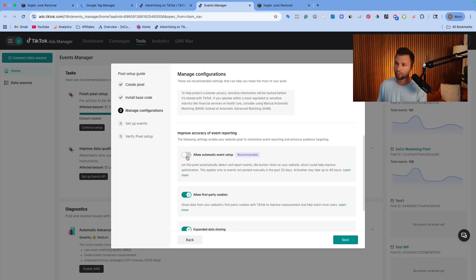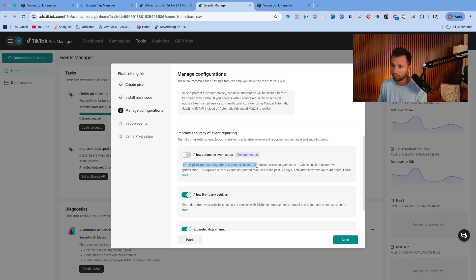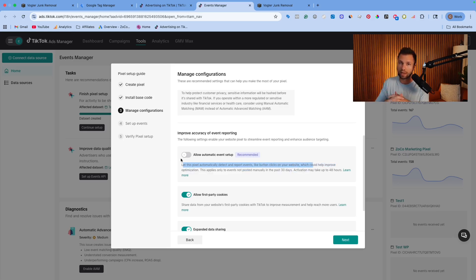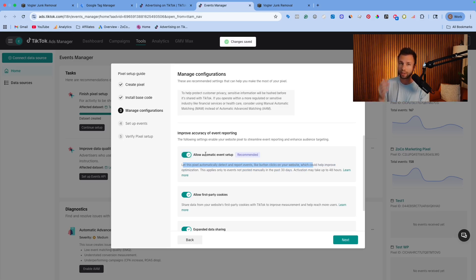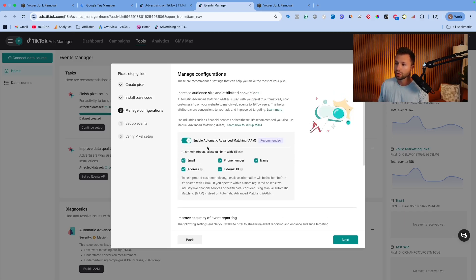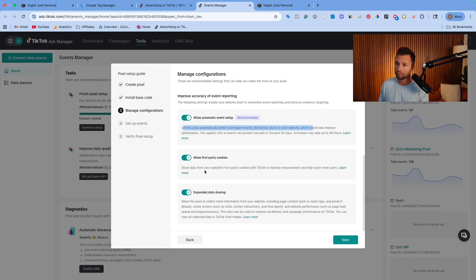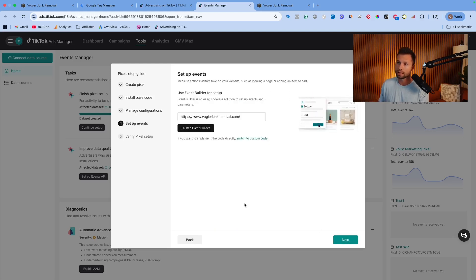Down here is a newer feature for the TikTok pixel — you can allow automatic event setup. This lets the TikTok pixel automatically detect and report events like button clicks on your website. I recommend turning this on because it collects data in the background and you can use it later. But in tandem with that, I also recommend creating a specific event for what you want to track. In this case, I'll show you how to track a lead.